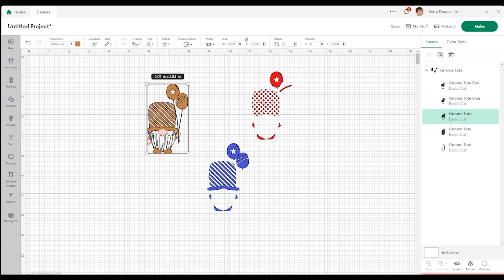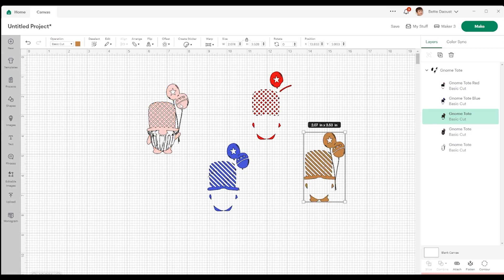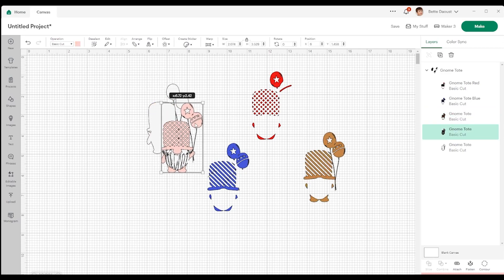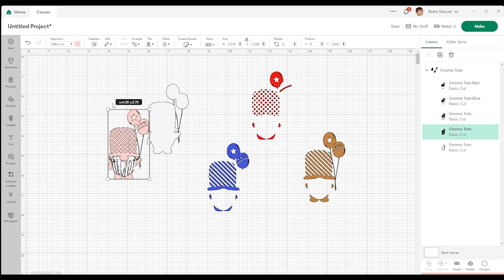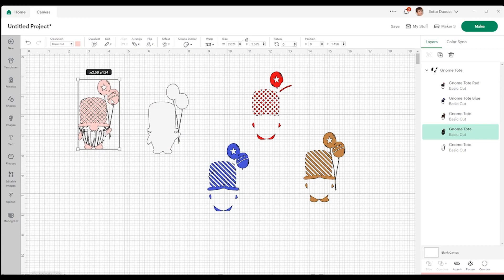And it just makes it easier when you're starting to work with a number of things. Now this one is the brown piece. So I'm just going to drag it out of the way as well. And then we have the pink and the gray.